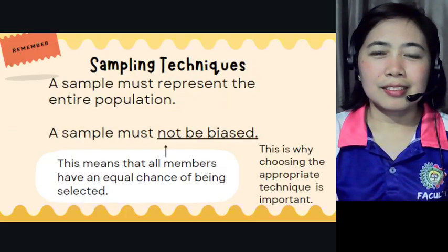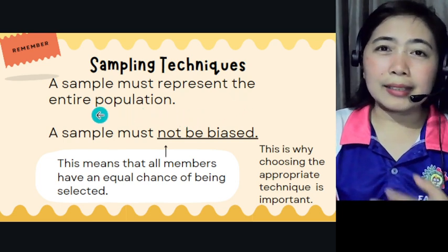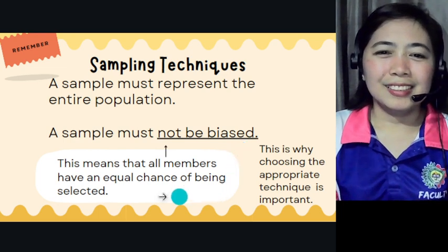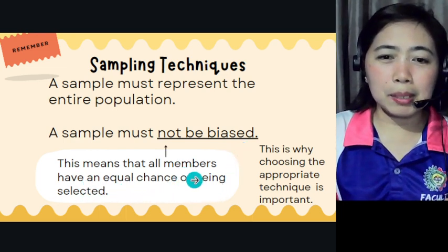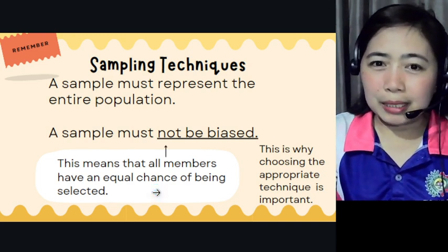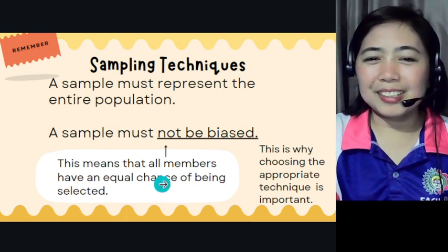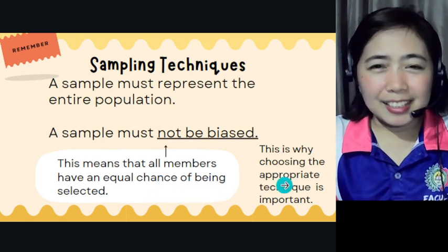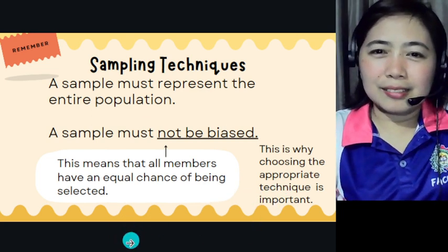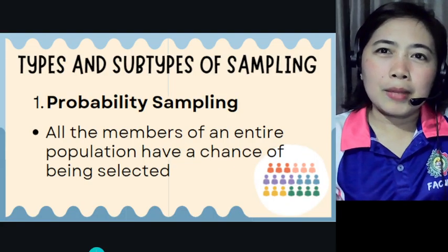A sample must represent the entire population. A sample must not be biased — this means that all members have an equal chance of being selected. This is why choosing the appropriate technique is important. Whatever you choose, be ready when your panelists ask about it.